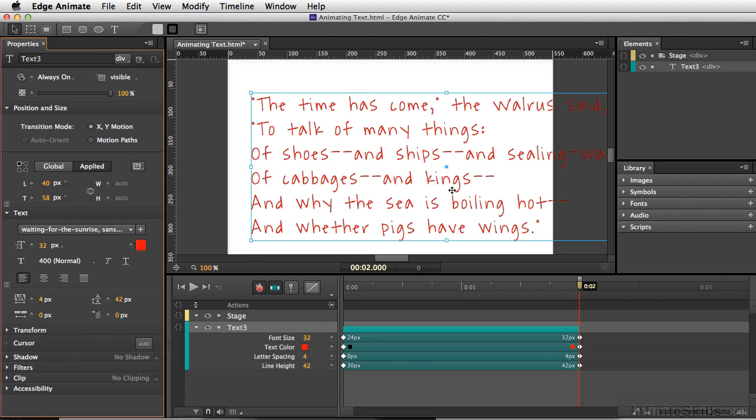Now this is going off the page a bit, so we'll just test this out quickly. Let's do Command Return and look at this in the browser.